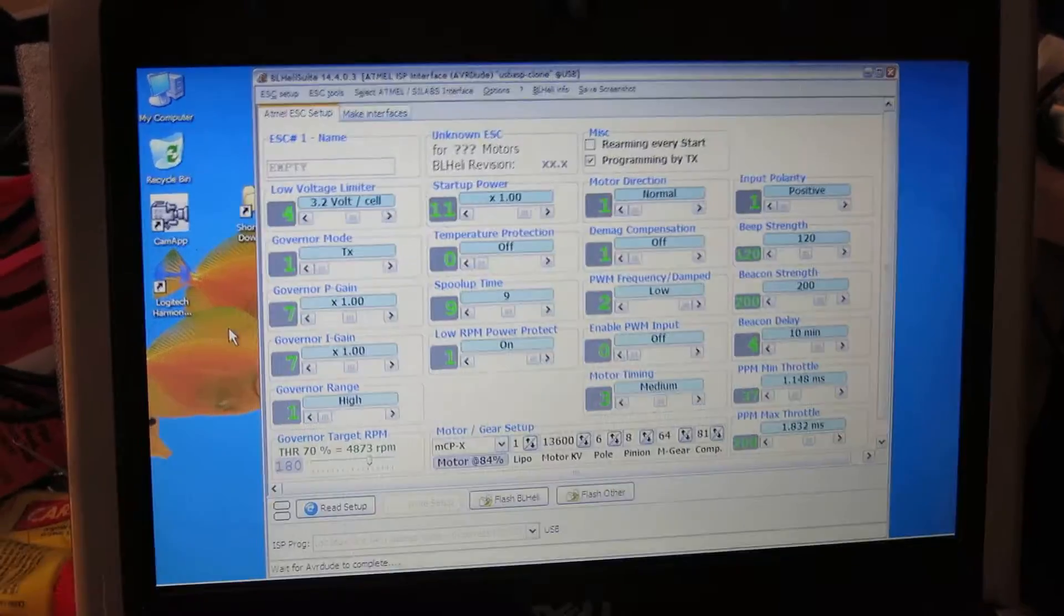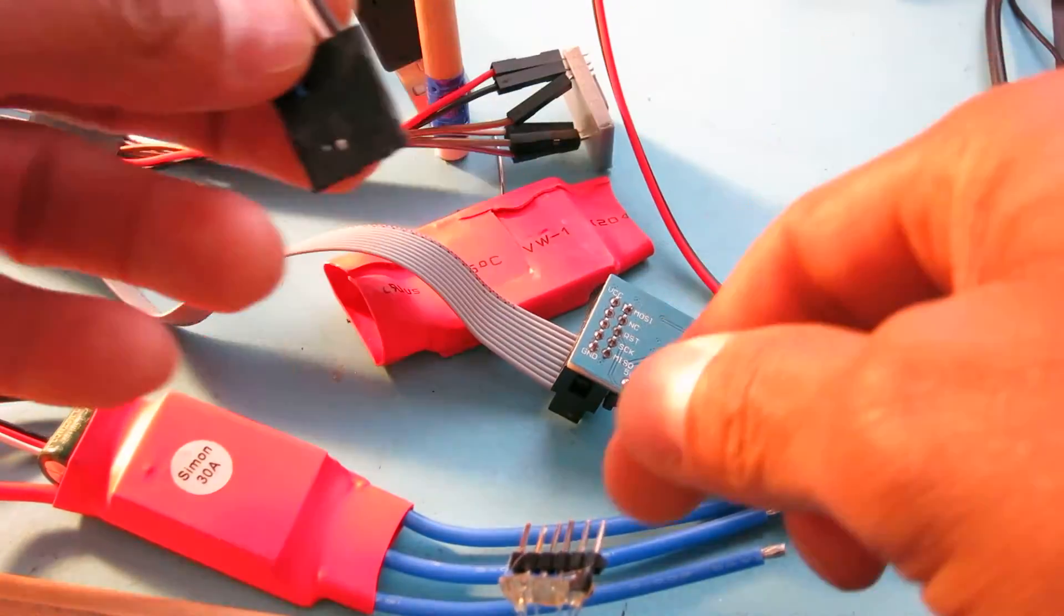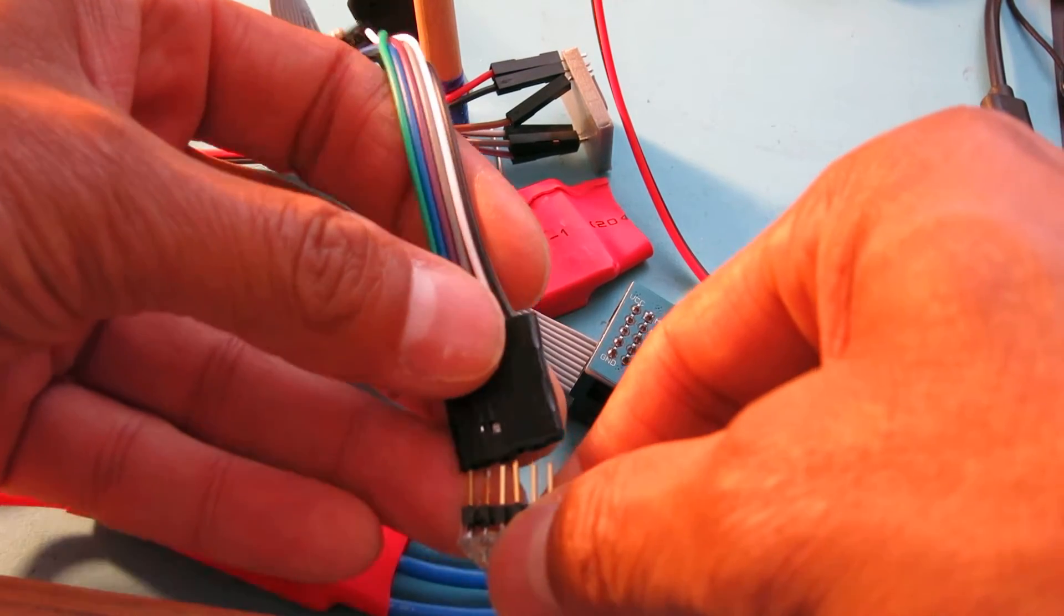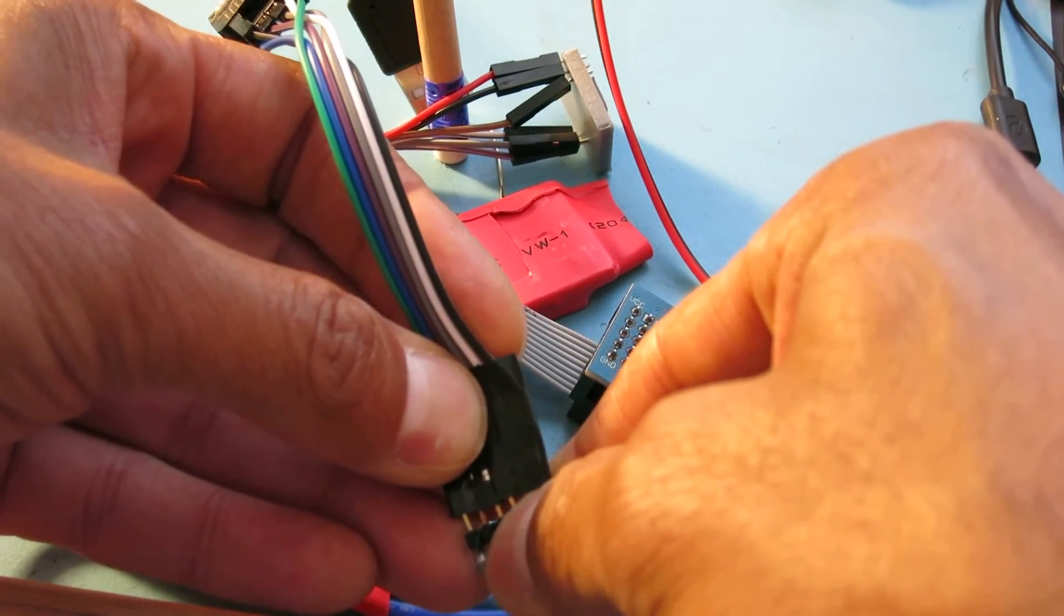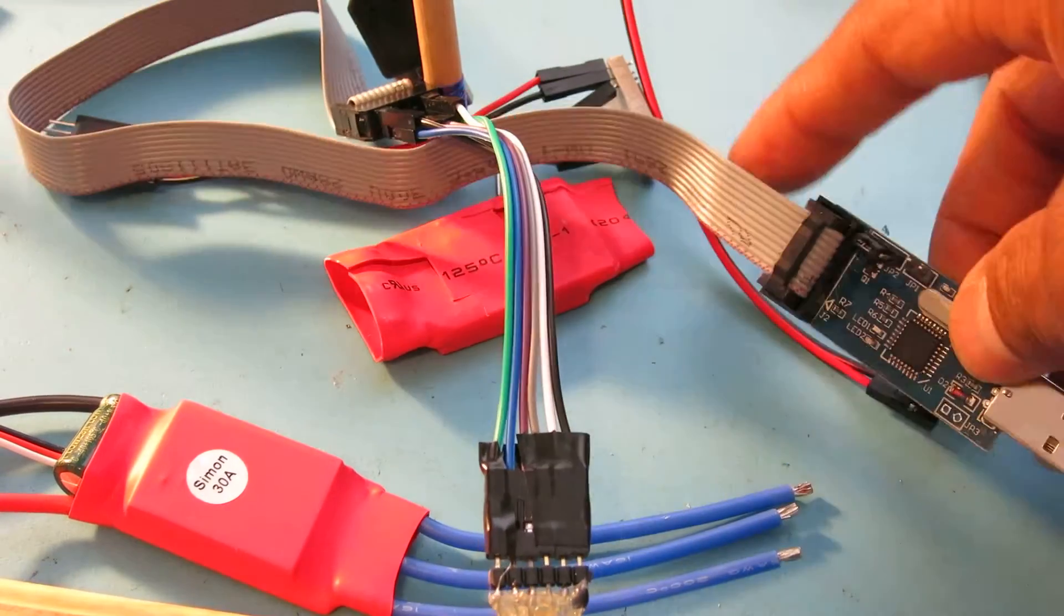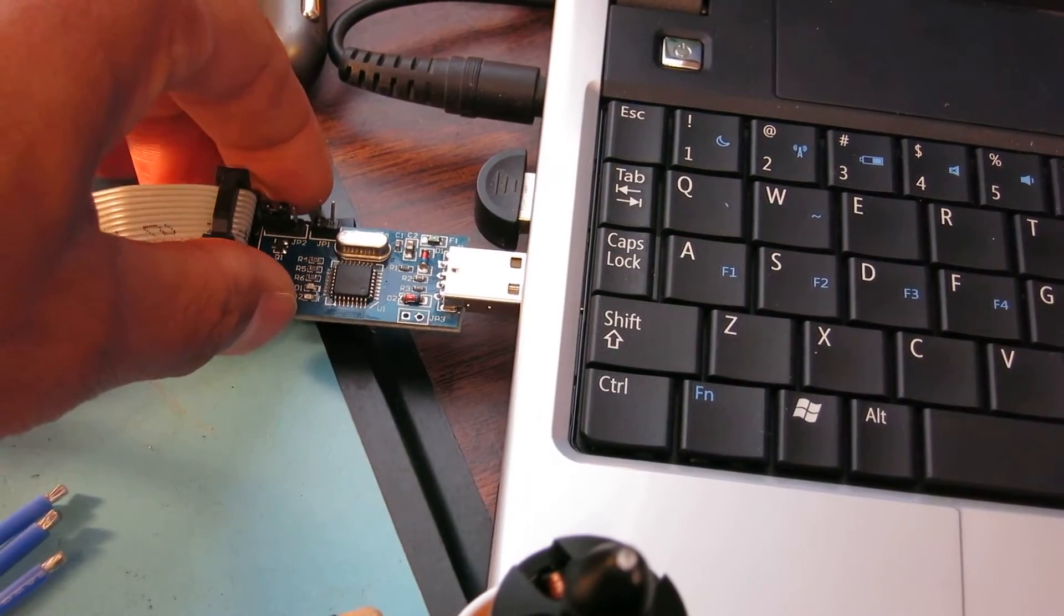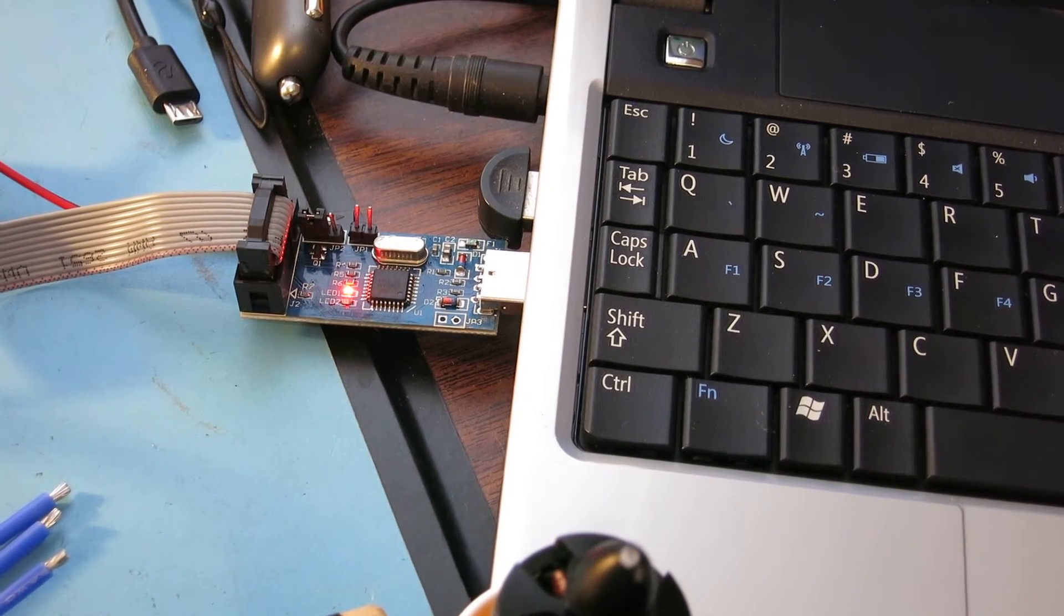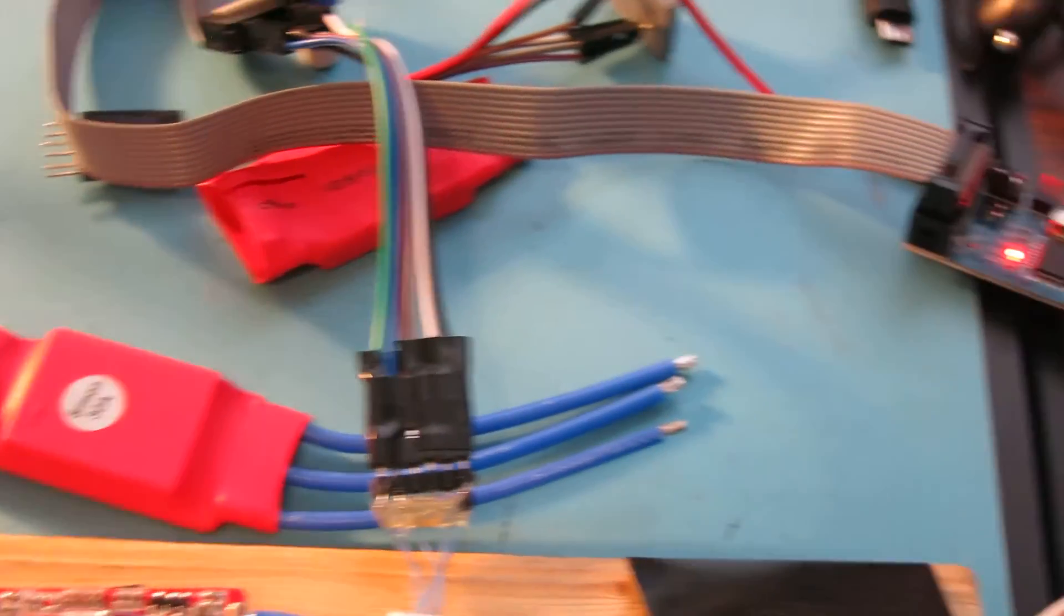On my trusty little netbook here, I have the BL HeliSuite up and running. First thing I'll do is I will connect up the speed control to my AVR programmer. I already have my pins arranged in the correct order. I'll take my programmer and get it plugged into my netbook. That was 5 volts hitting the speed control.